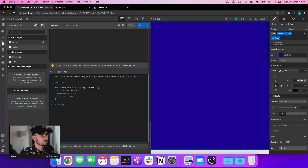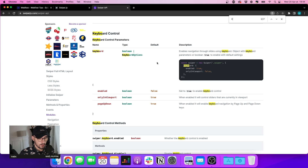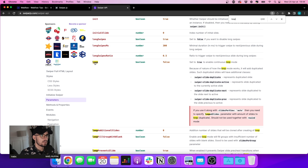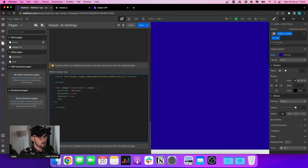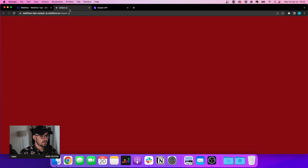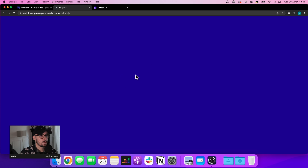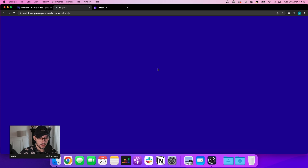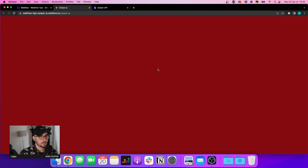One more thing I want to do is enable infinite scrolling — going from the bottom back to the top. To do that I need to use the loop parameter, set to true to enable continuous loop mode. After saving and publishing, we start with the blue section, scroll to green, then red, and it's an infinite scroll. I can also use the arrow keys on my keyboard.